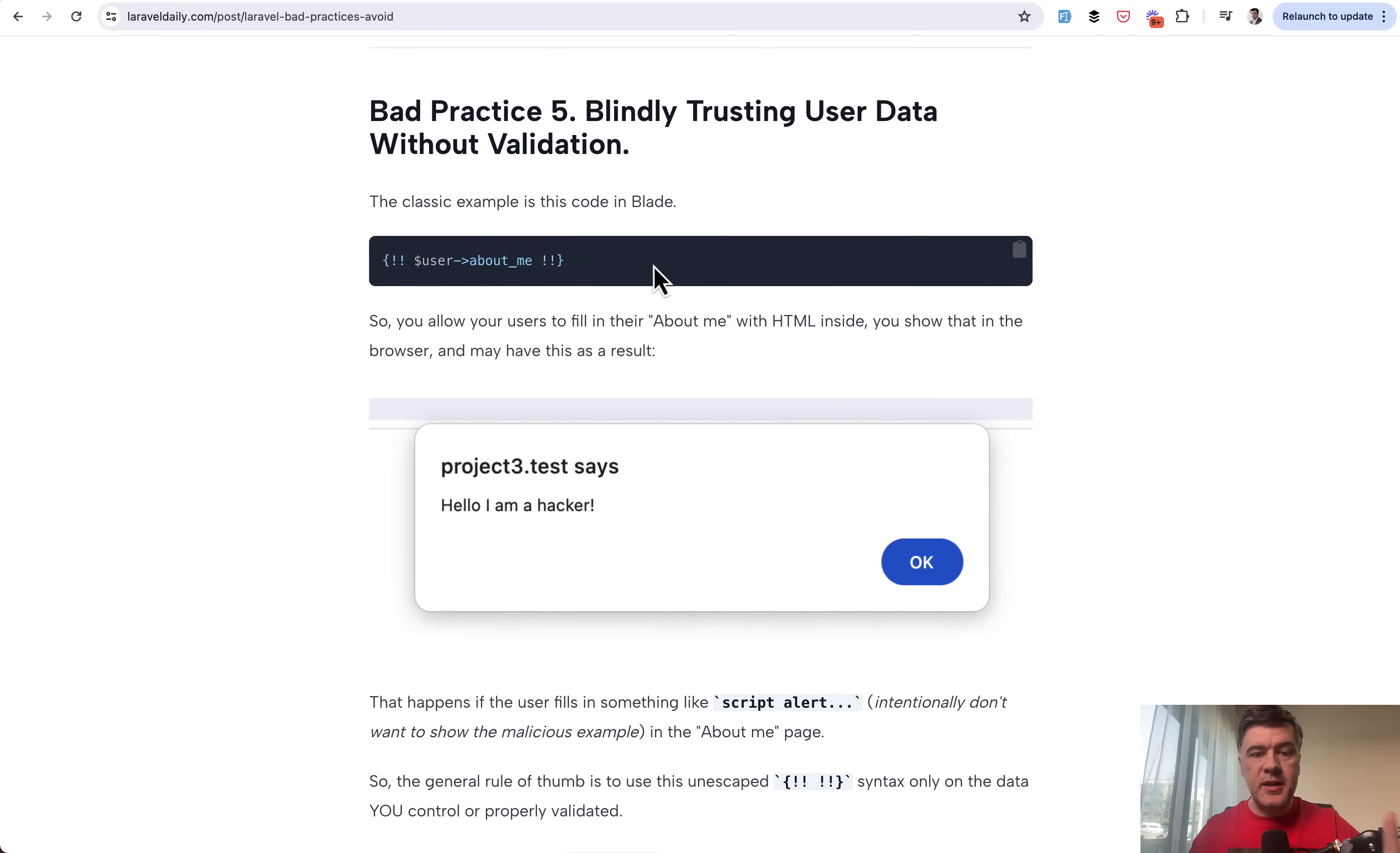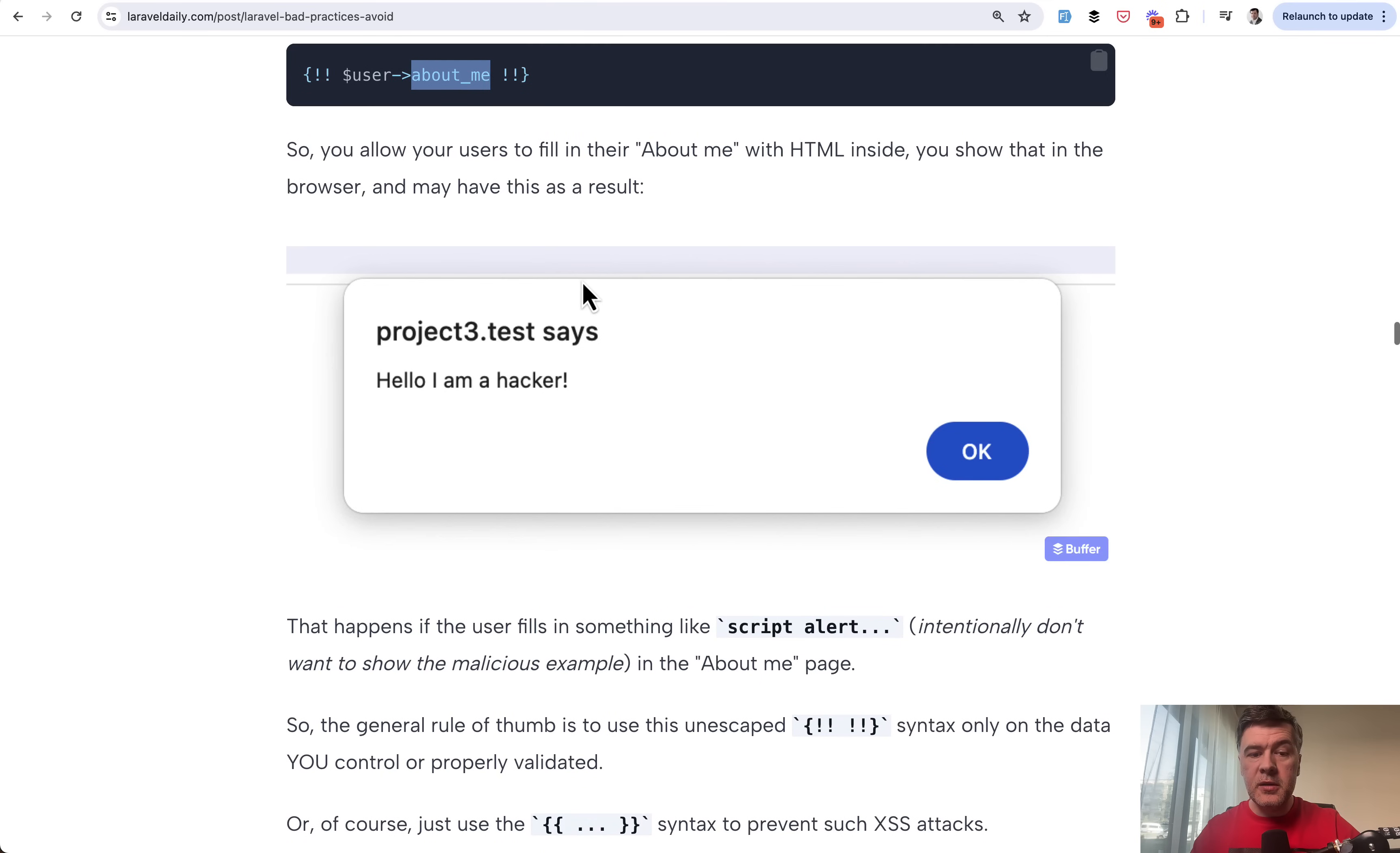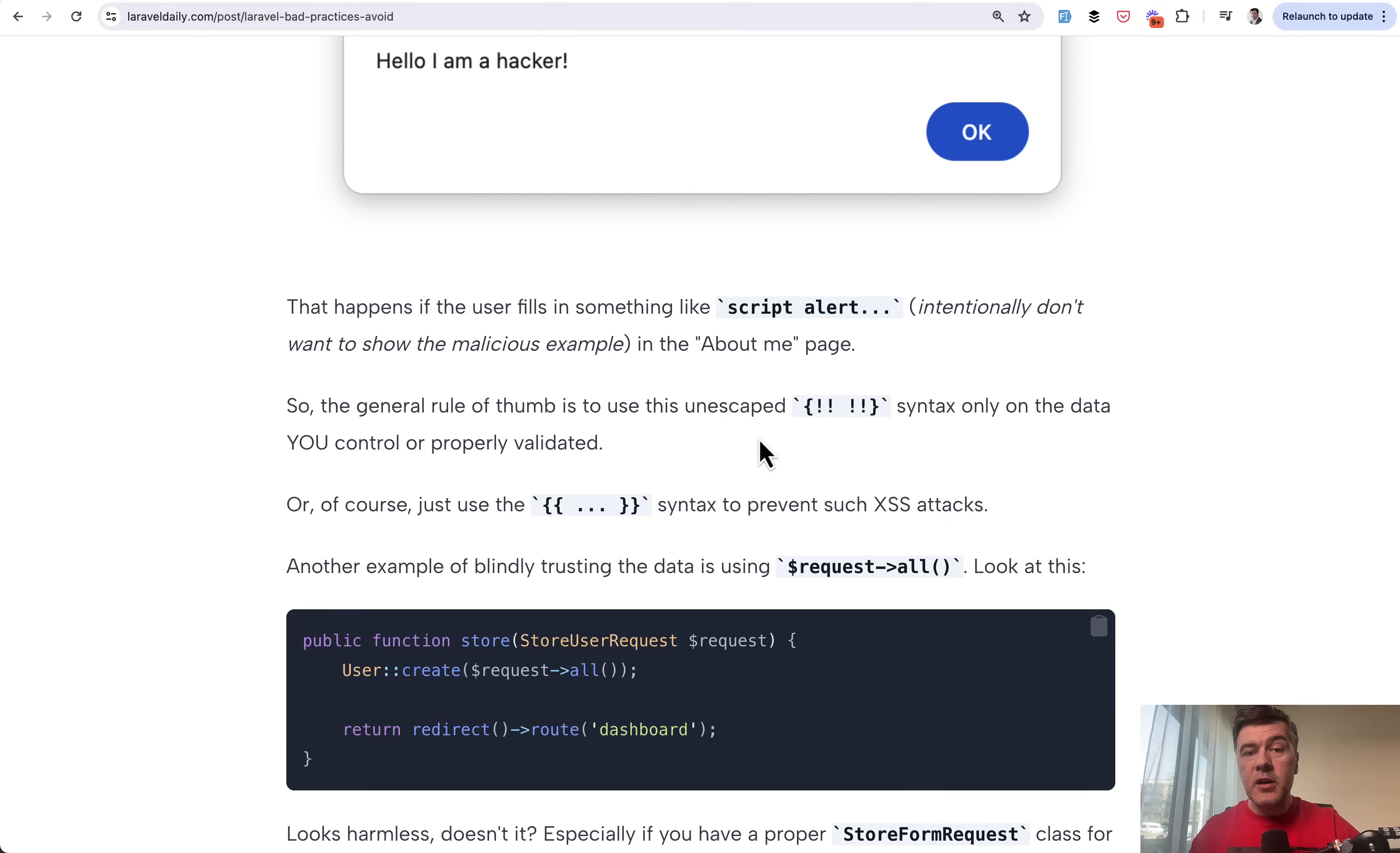So classical XSS attack is if you allow users to control the text inside of those brackets. I'll actually zoom that in. So if someone in their profile in the about me profile is allowed to enter HTML, they may also enter something like script alert something or something even worse in JavaScript code. So use these only if you control the data inside or you properly validate that.